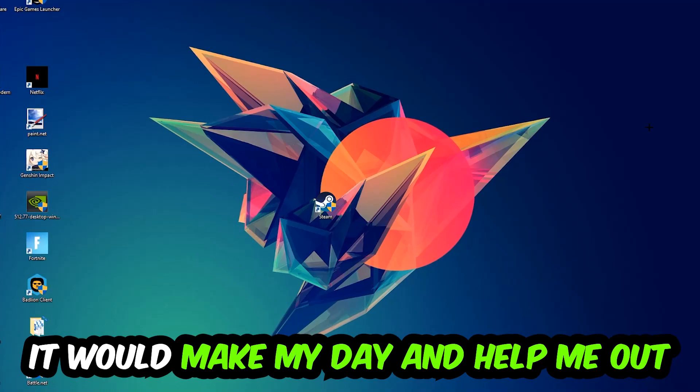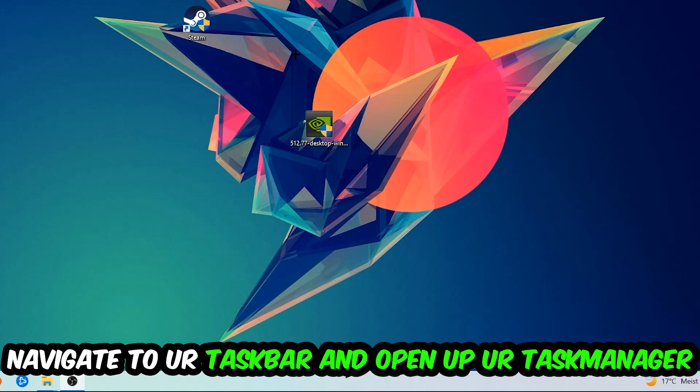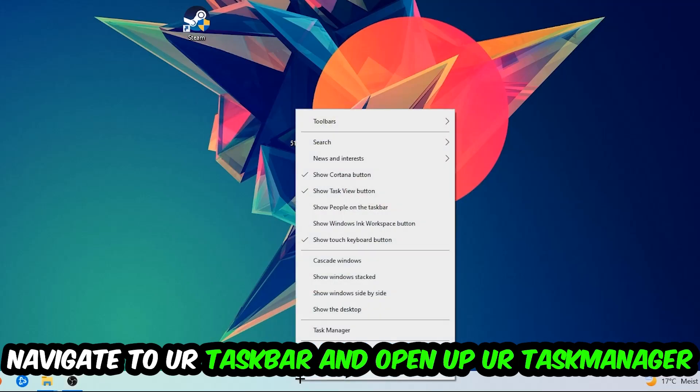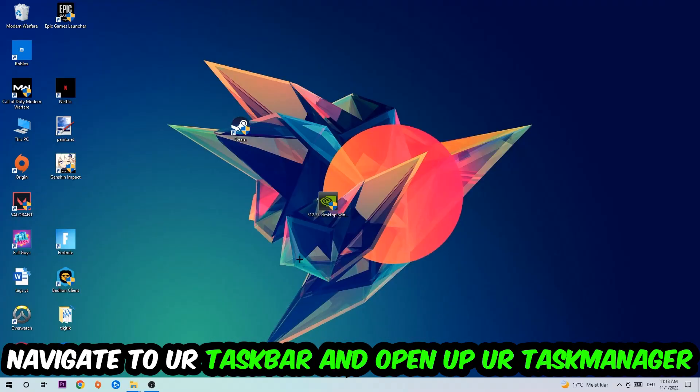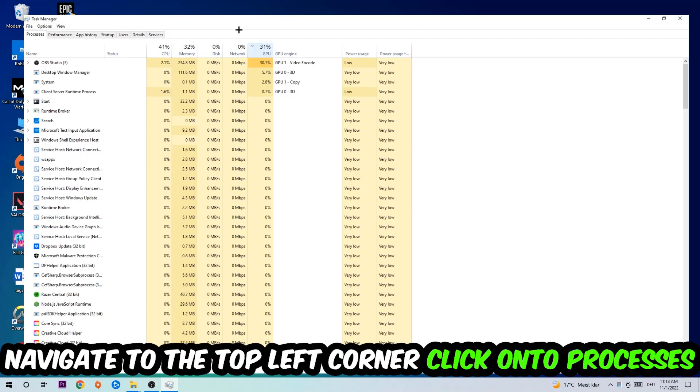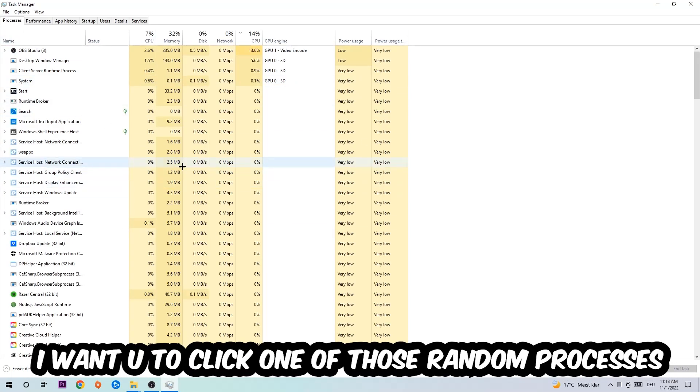The first step I would recommend for everybody is to navigate to your taskbar. Right-click your taskbar and open up Task Manager. Navigate to the top left corner, click on the Processes tab, and once you click Processes I want you to click one of those random processes, doesn't really matter which one. Once you clicked it, I want you to type in the name of your game.